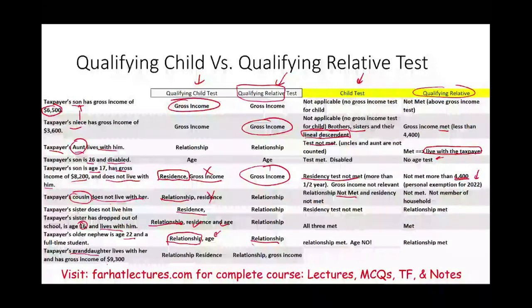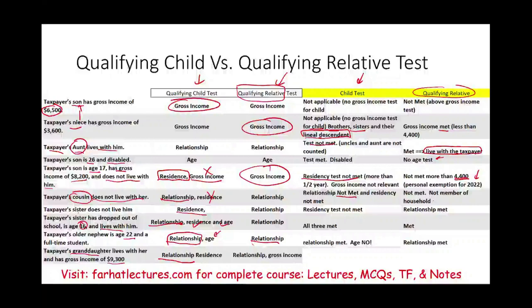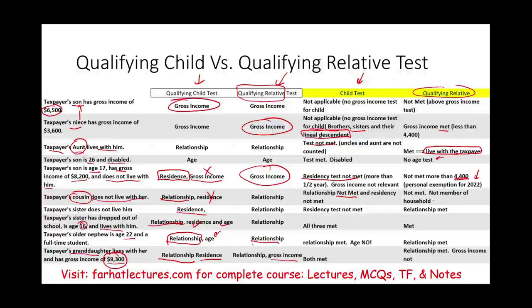Scenario ten: taxpayer's granddaughter lives with her and has a gross income of $9,300. For qualifying child: the relationship test is met — son, daughter, granddaughter, and grandson can all be claimed as a child. The residency test is also met since she lives with her grandma. For qualifying relative: the relationship test is met, but the gross income test fails because $9,300 exceeds the personal exemption threshold.